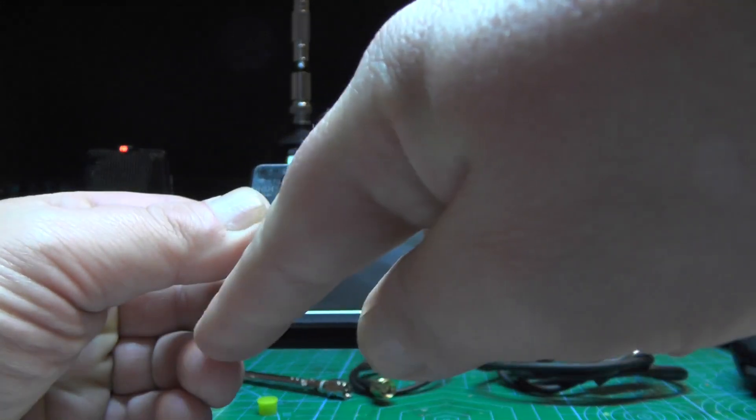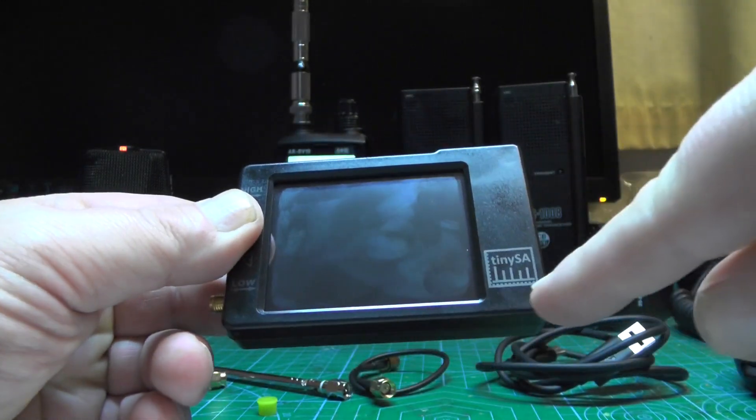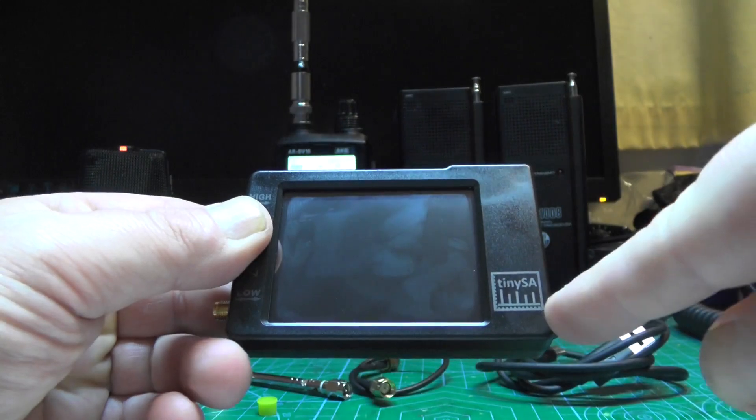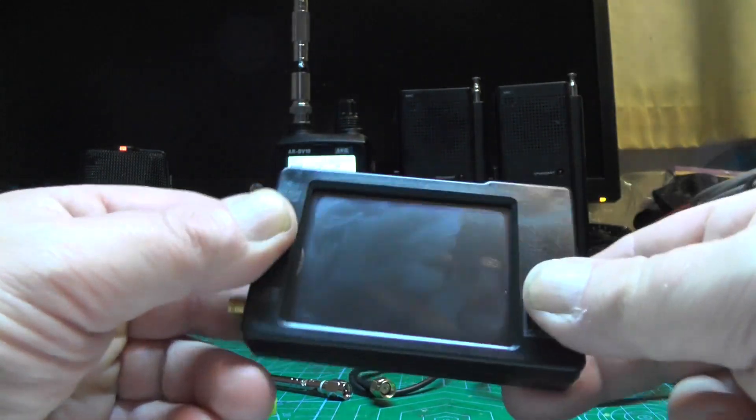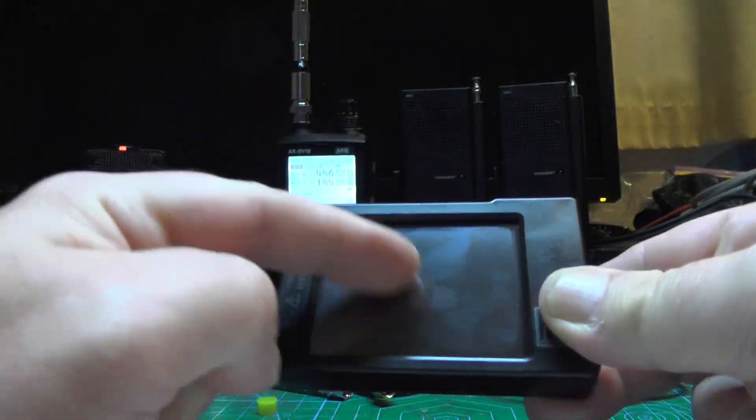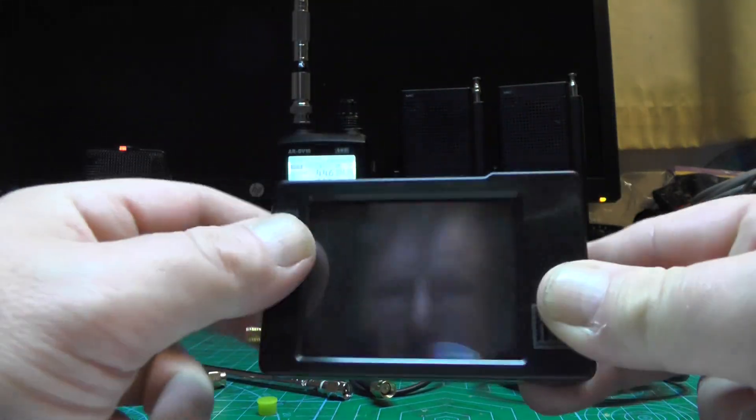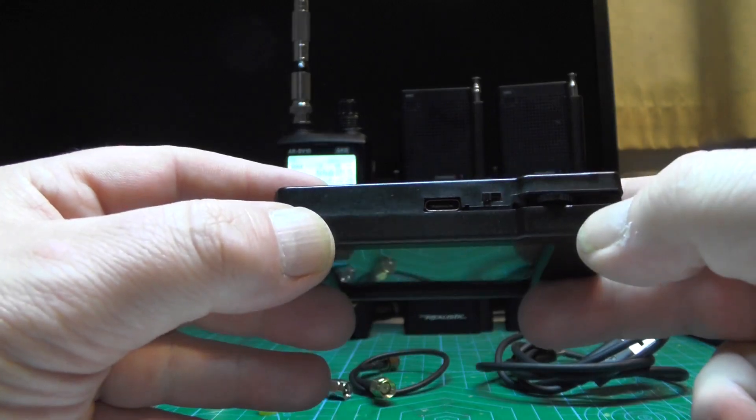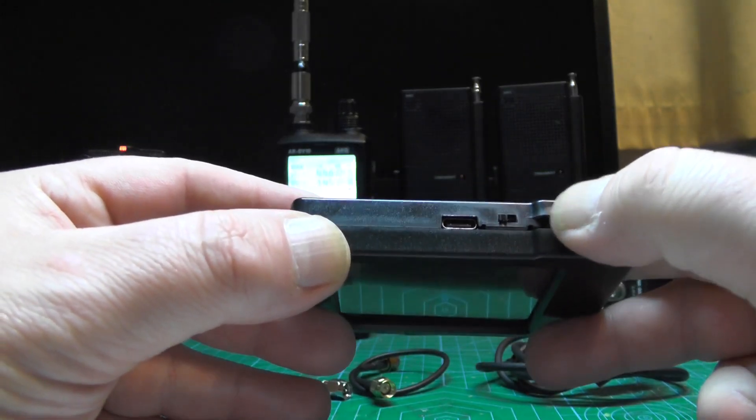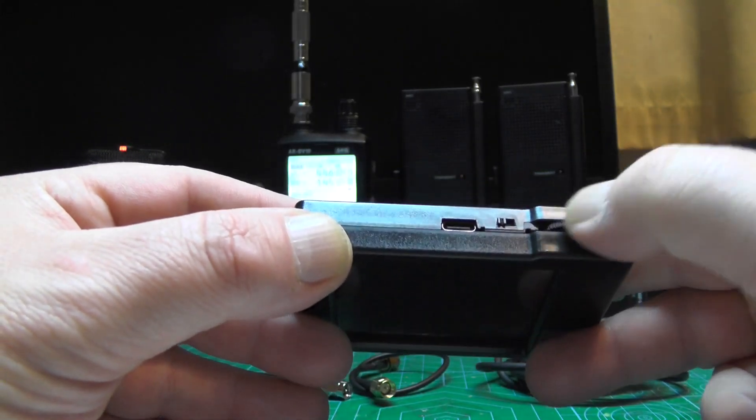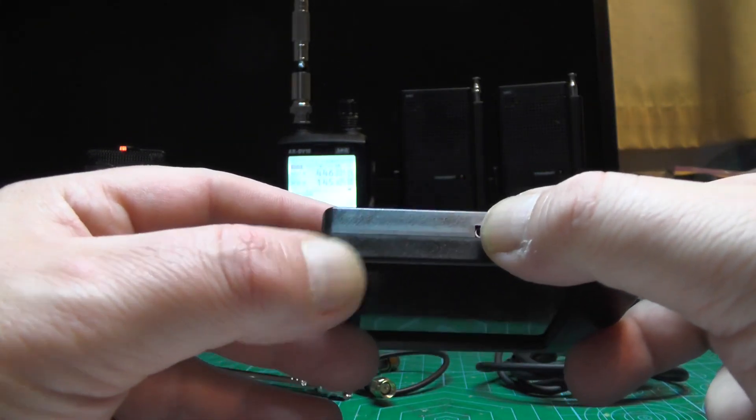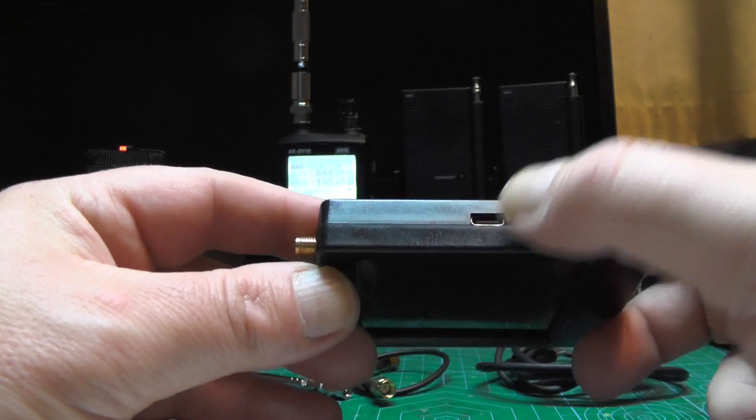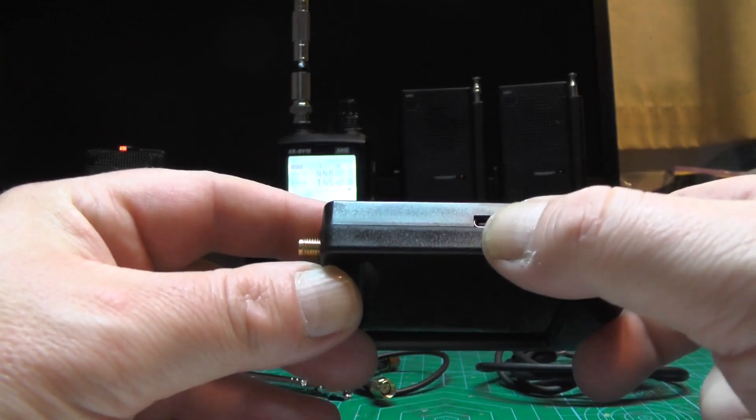The unit itself is around about nine centimeters long and around about five point six centimeters tall. It's got a nice color touchscreen. On the top you've got your jog wheel, your on-off switch, and USB-C for charging.